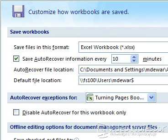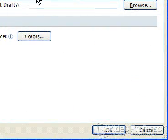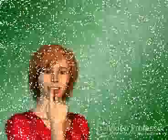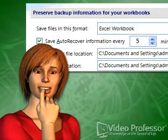Let's reset the time. First, be sure the box is checked next to Save Auto-Recover Information. Using the arrows next to the box, change the time to 5 minutes. Click OK. Now Excel will automatically save our document every 5 minutes.